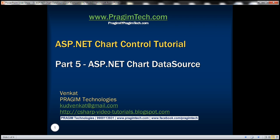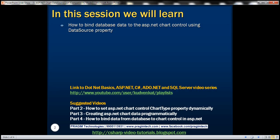This is part 5 of the ASP.NET chart control tutorial. In this video, we'll discuss how to bind database data to the ASP.NET chart control using the data source property. In part 4 of this video series, we discussed how to retrieve data from the database table and then programmatically add that data to the chart control using the addXY method.